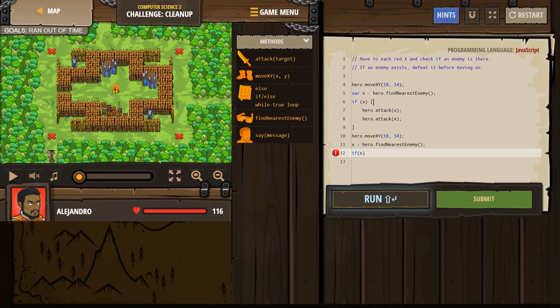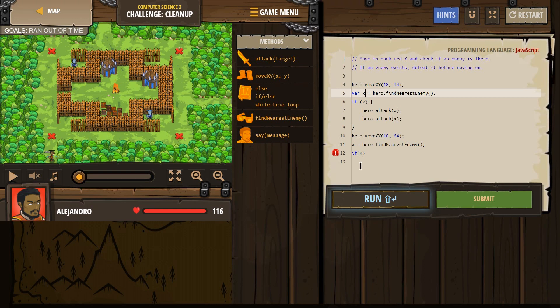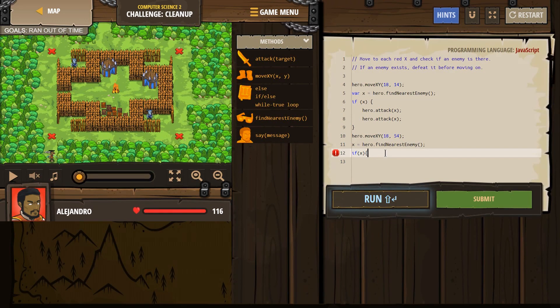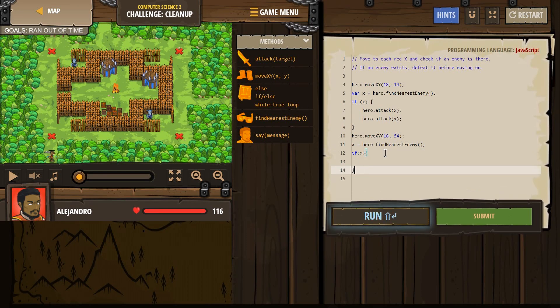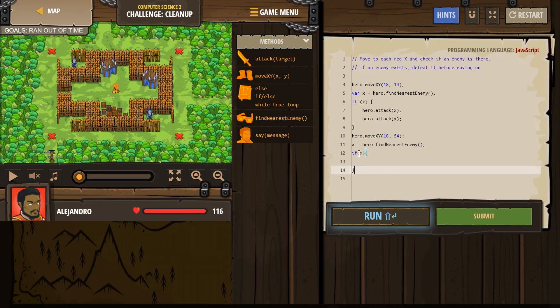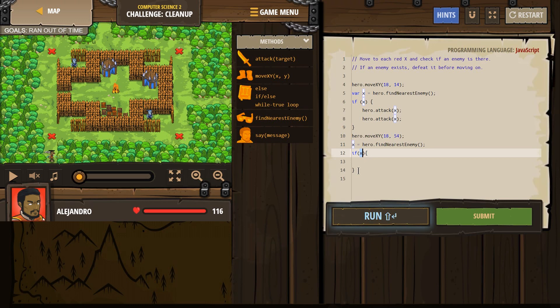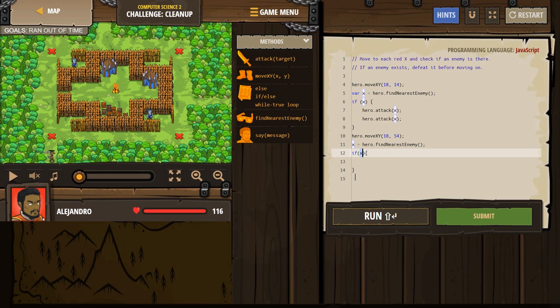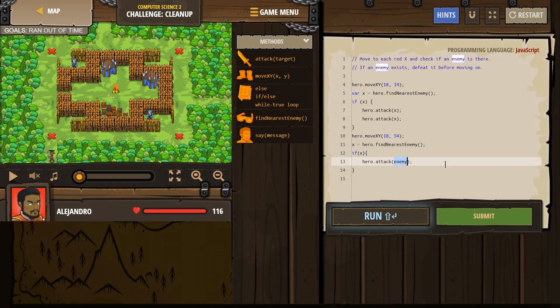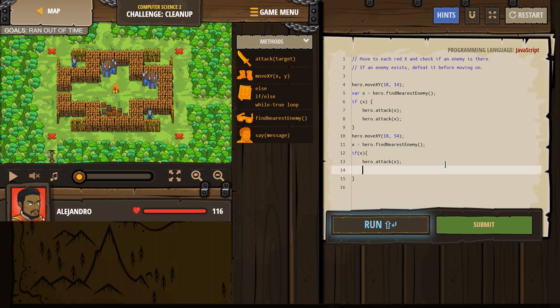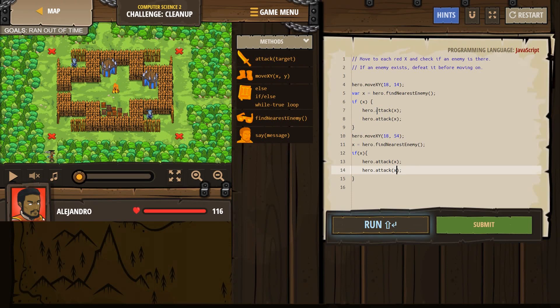I want to now use that variable and say, x equals find nearest enemy. Our hero is going to look around and check for someone, check for an enemy. If our hero finds someone, x equals whatever that enemy is. If our hero doesn't, x equals nothing. x would be undefined. Now we're going to, again, check. If x, once again, this is what shows us you need these brackets, curly bracket and curly bracket, because the computer's going to check, if x is something, it will run whatever code is between the curly brackets.